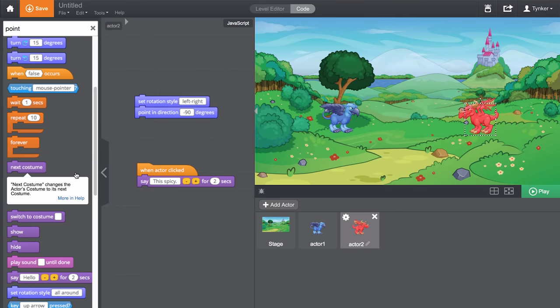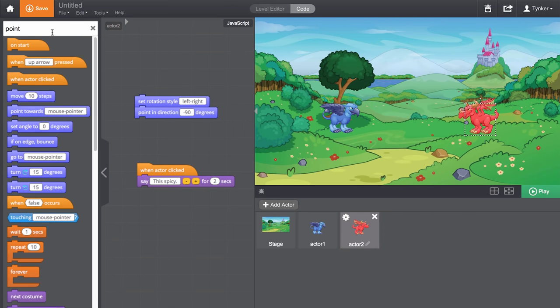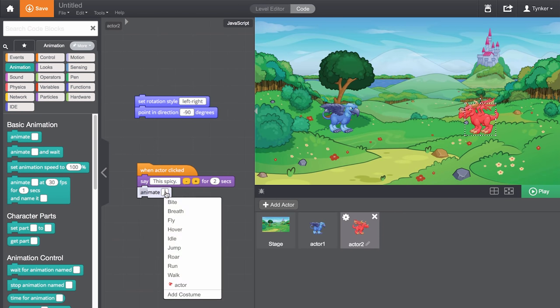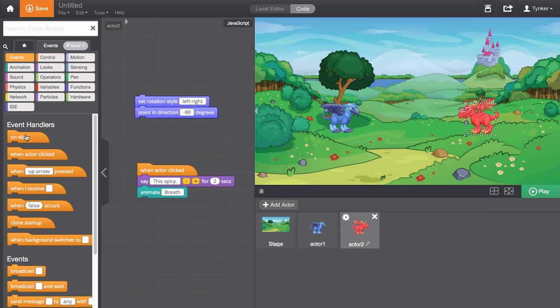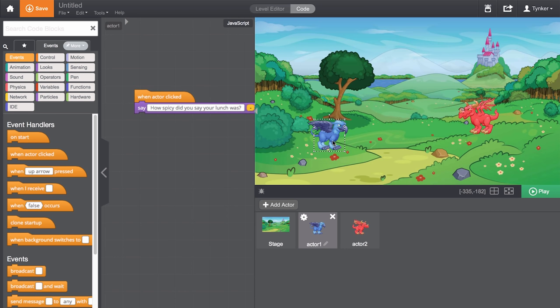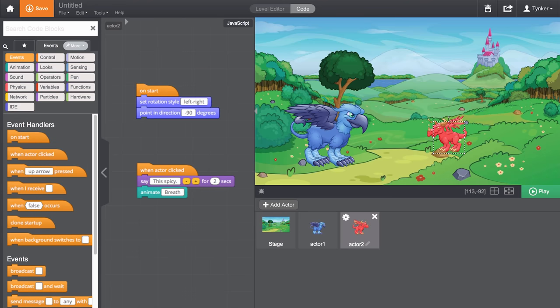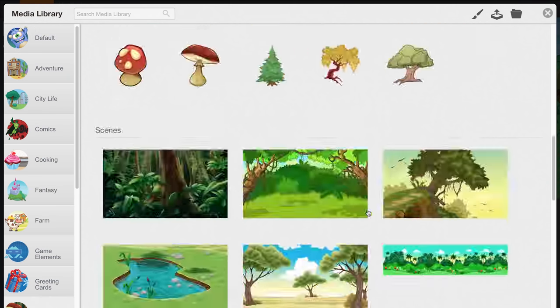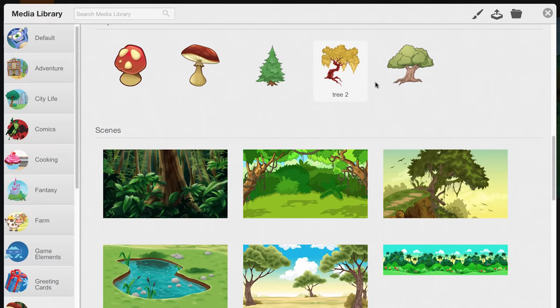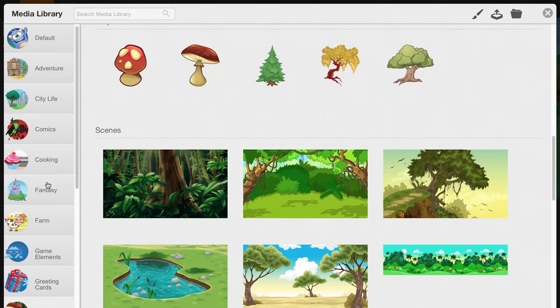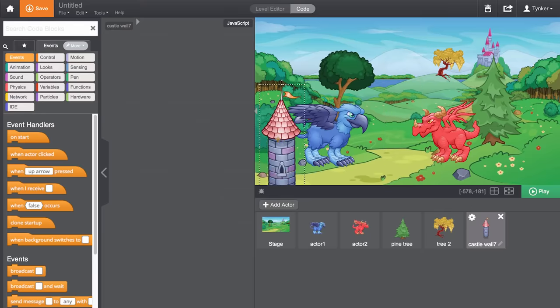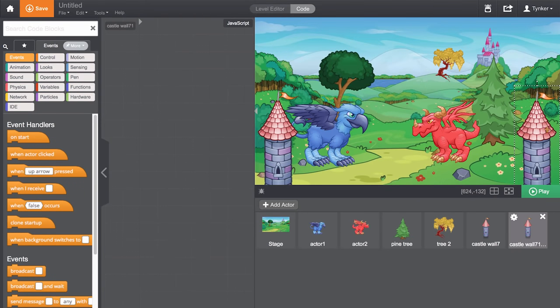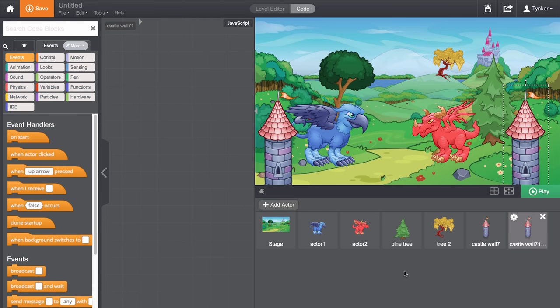I'm going to make one breathe fire. This scene is a bit empty. I'm going to add a few more actors into the mix. Let's press play and see what we have.